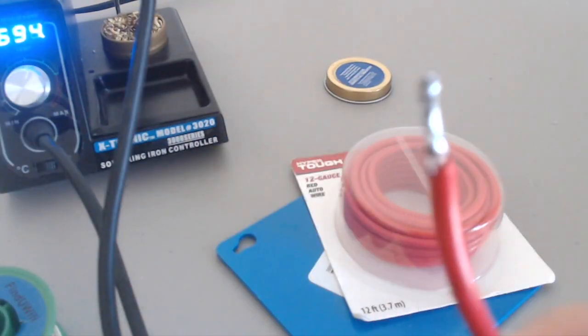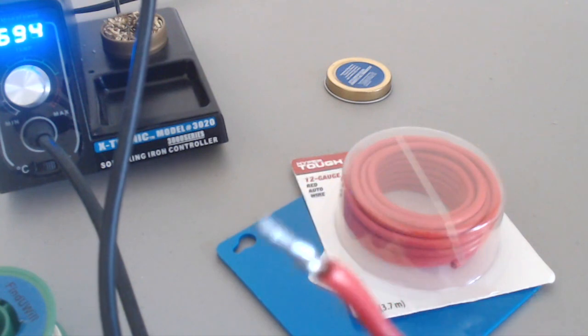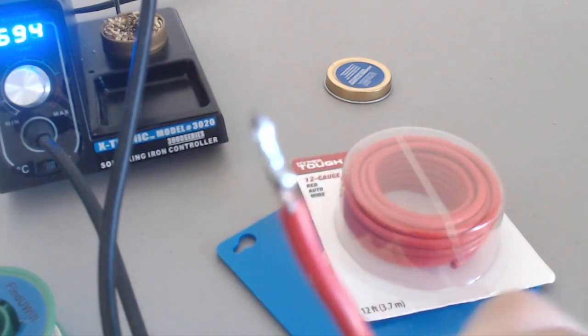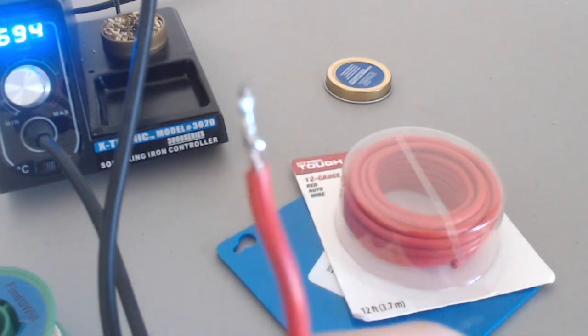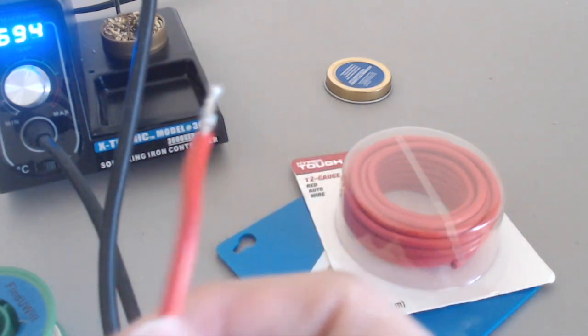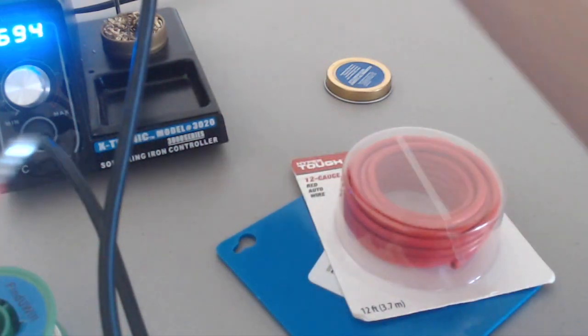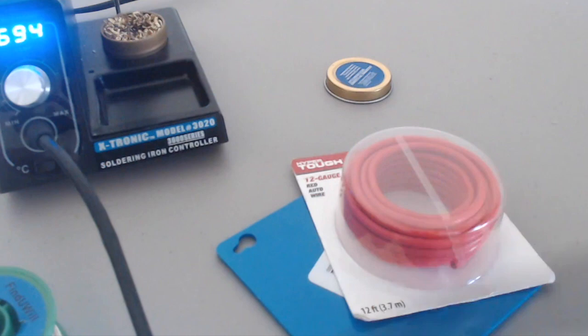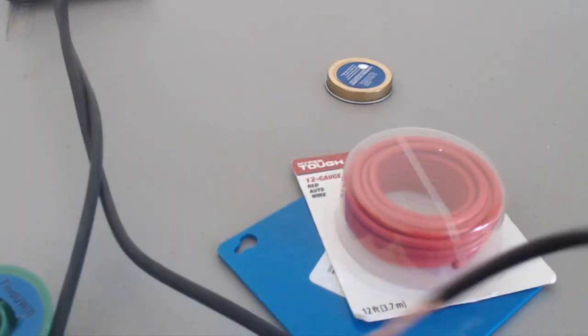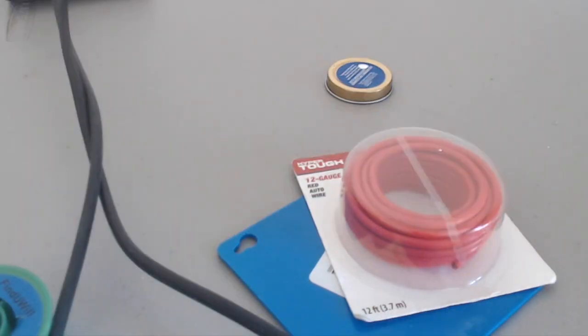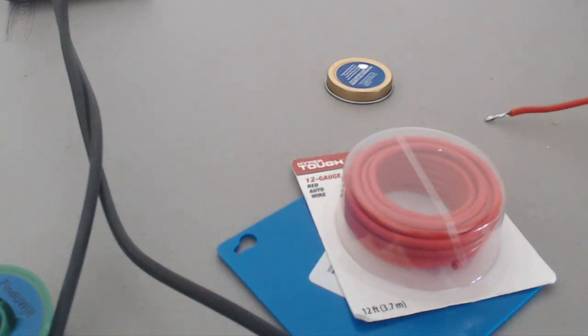So here we are. It's a little lumpy. Let me straighten that out. That didn't take that long. Now let's try with the other soldering iron and see how that works.